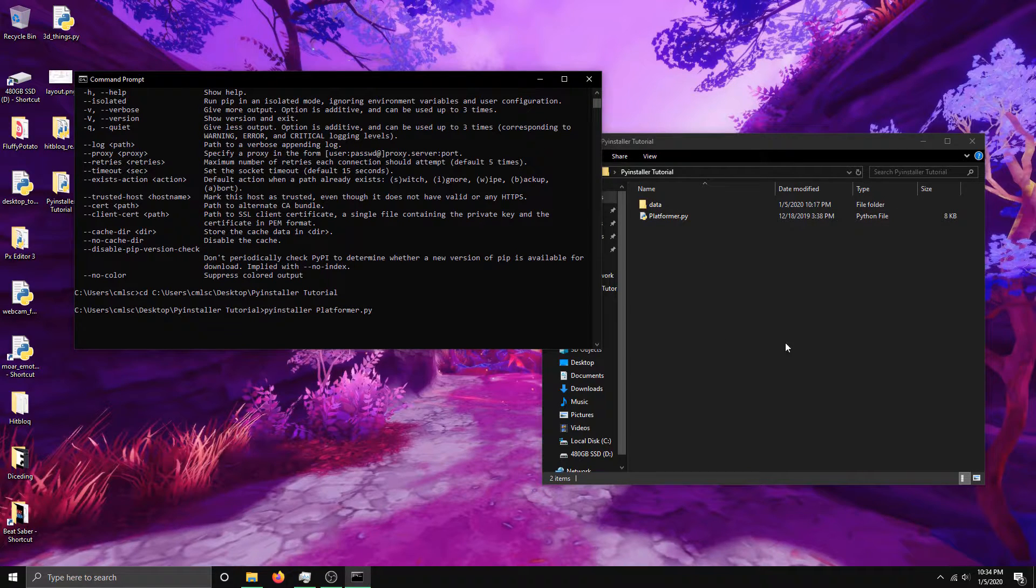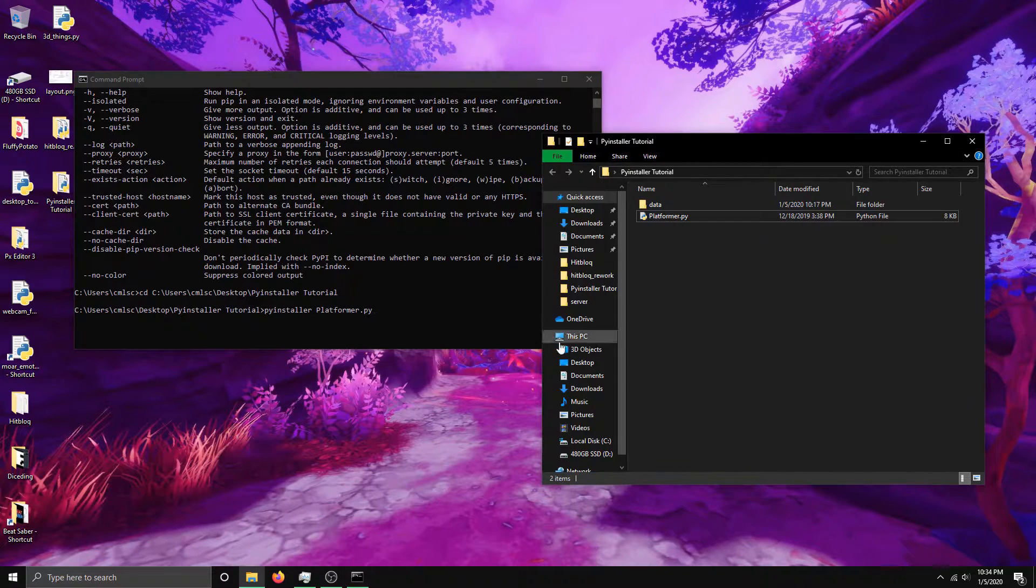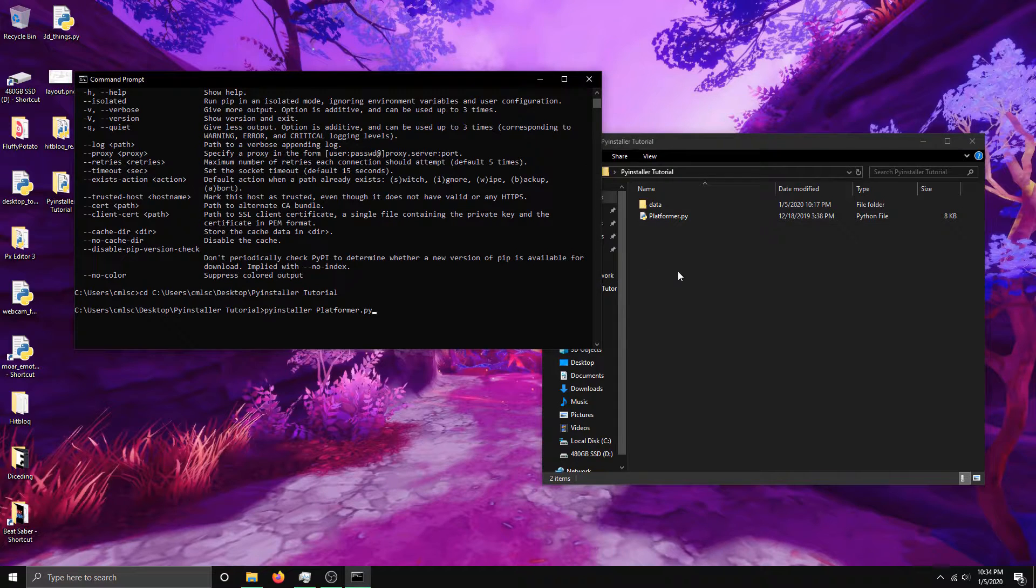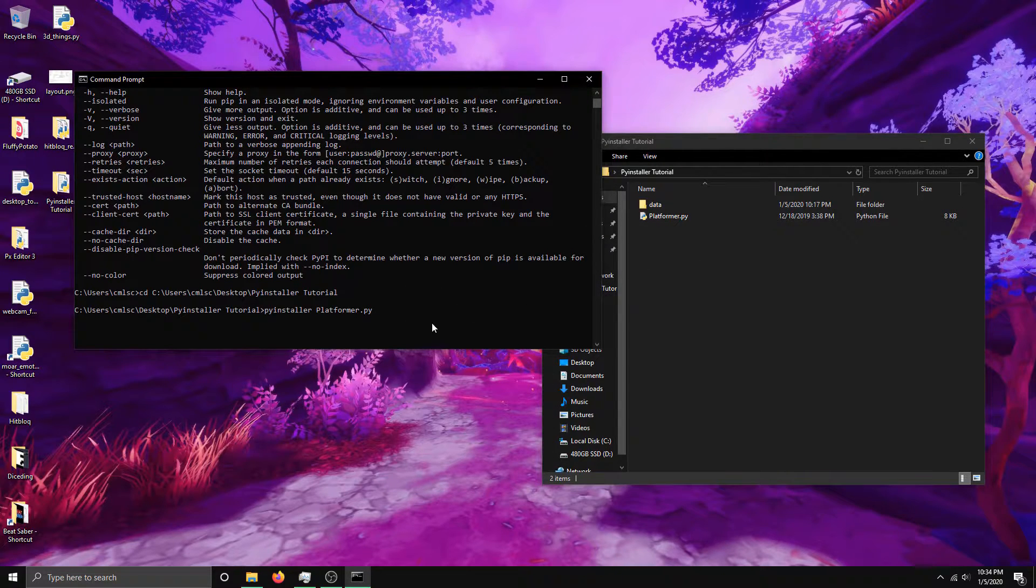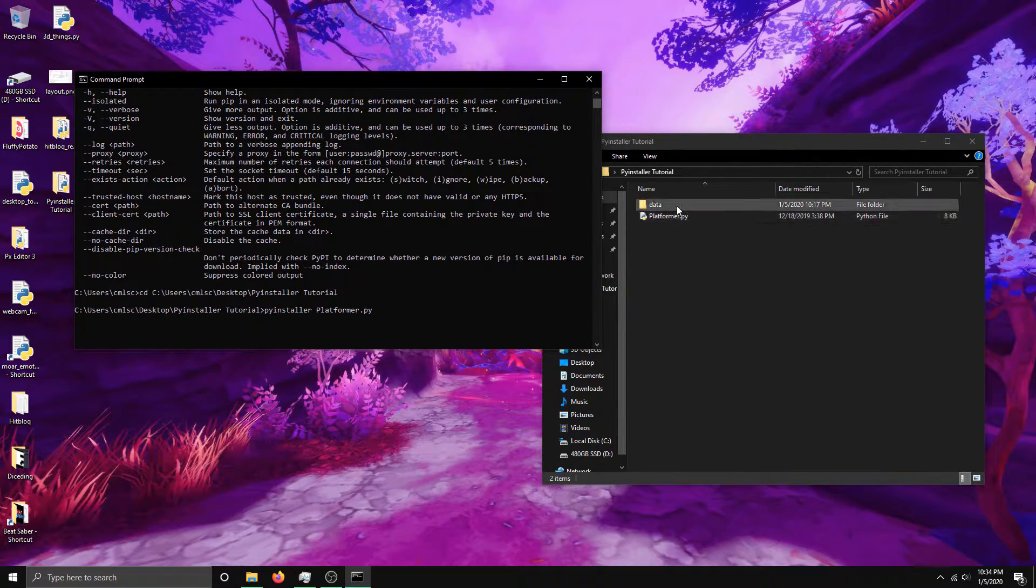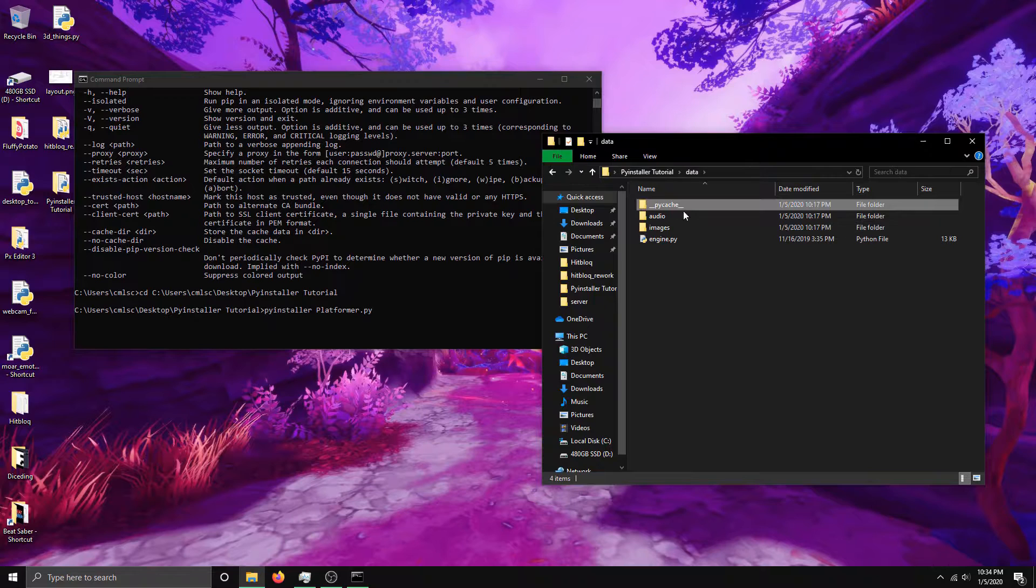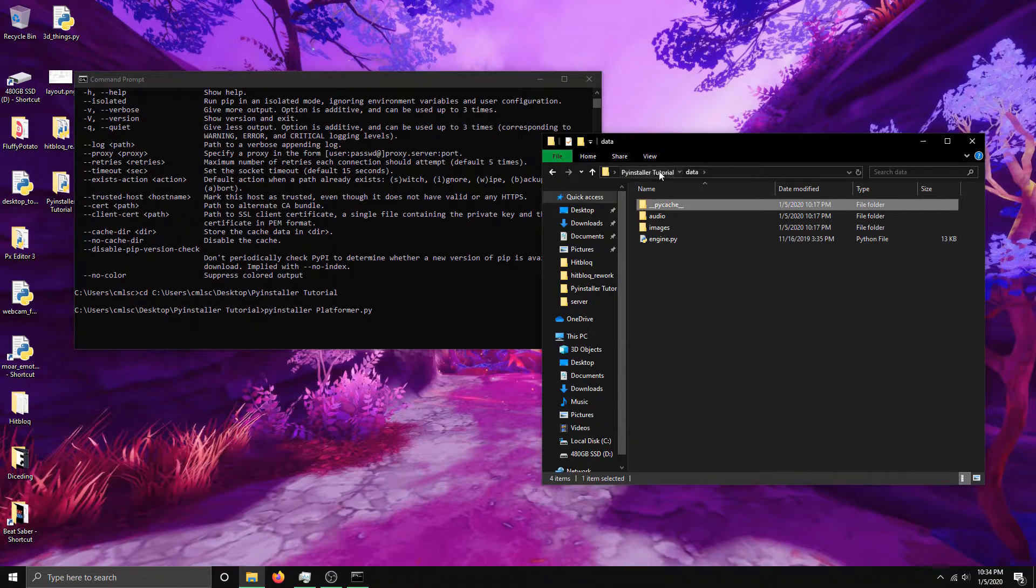And anything else you have, you'll need to drag into the output for PyInstaller, like this data folder which contains all my assets and this other script that the game uses.